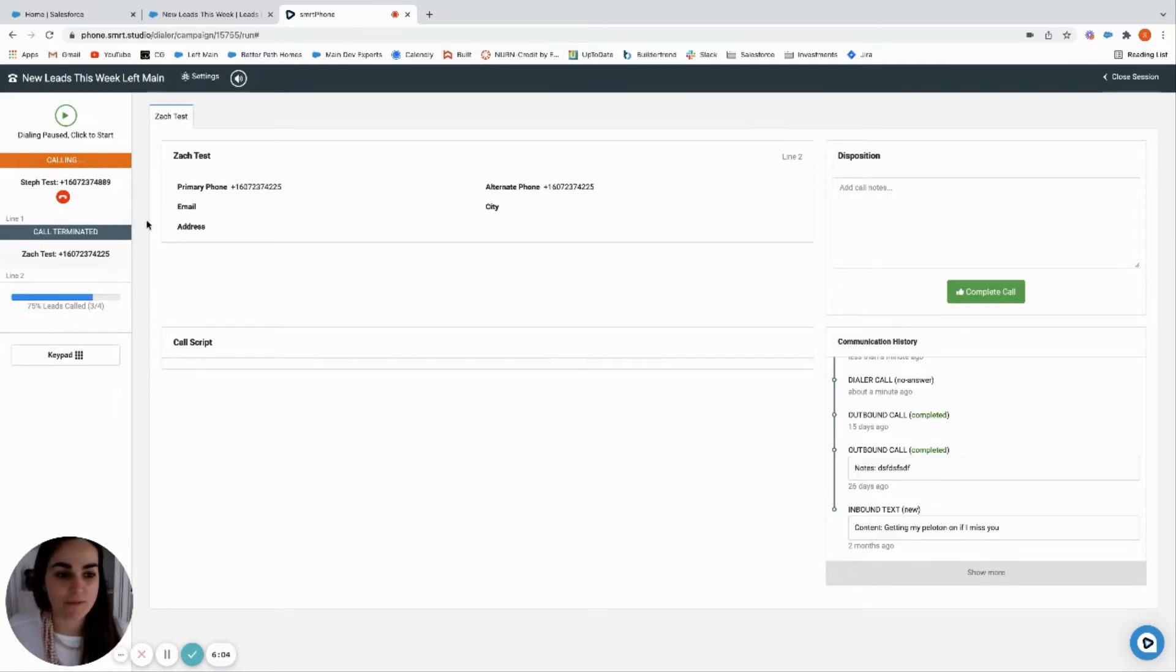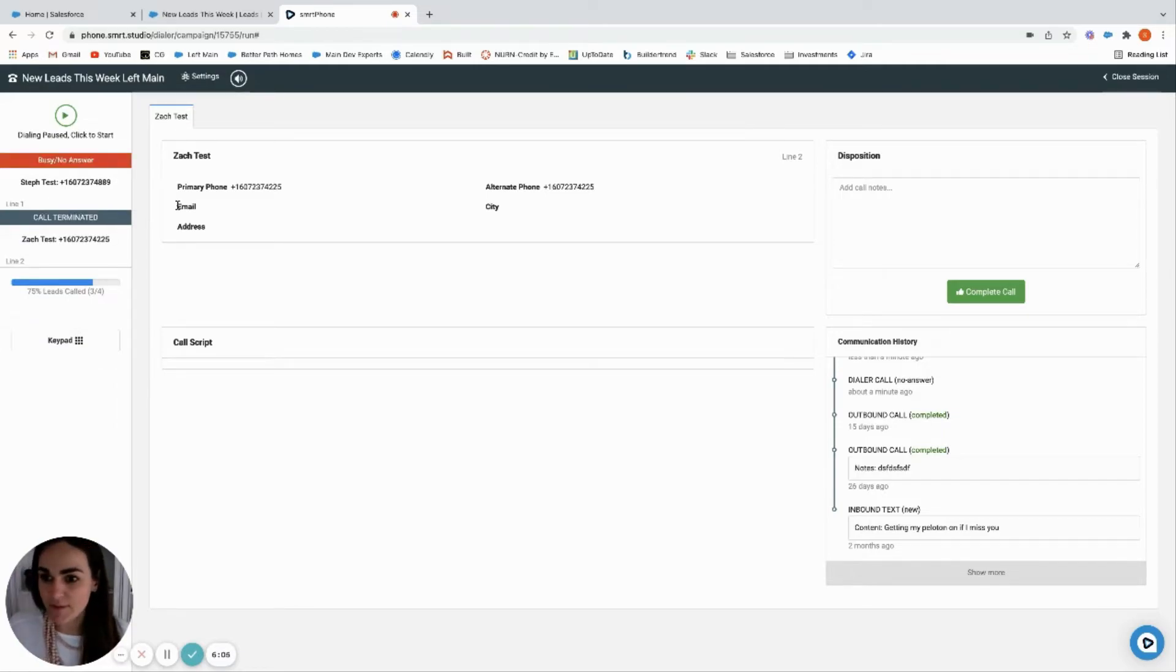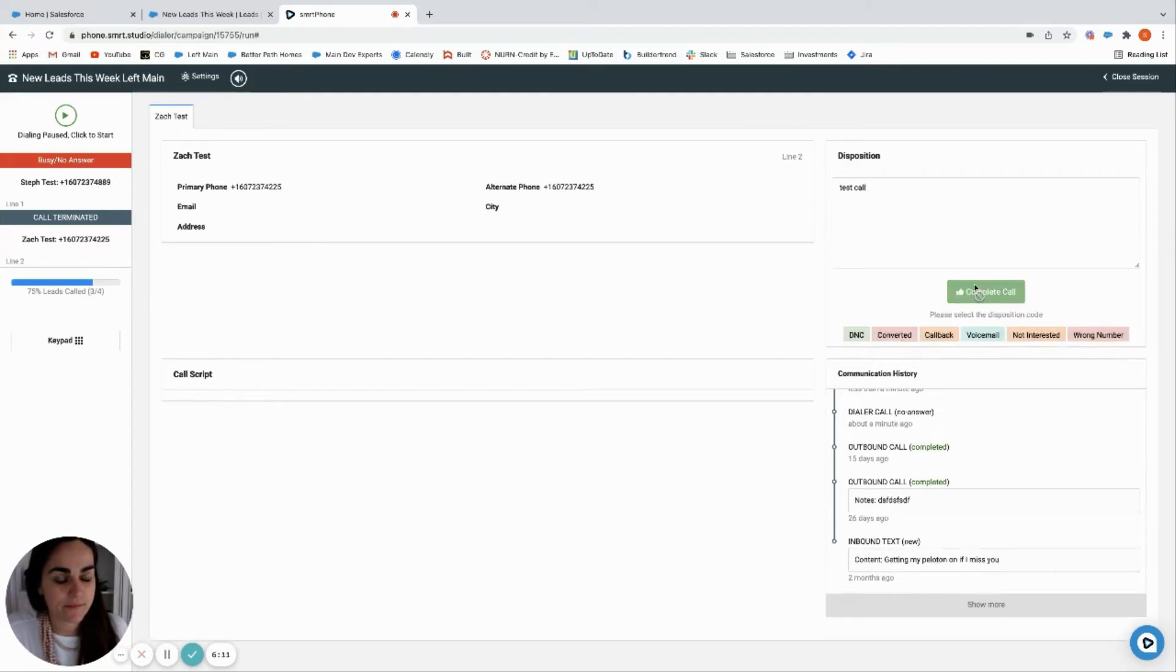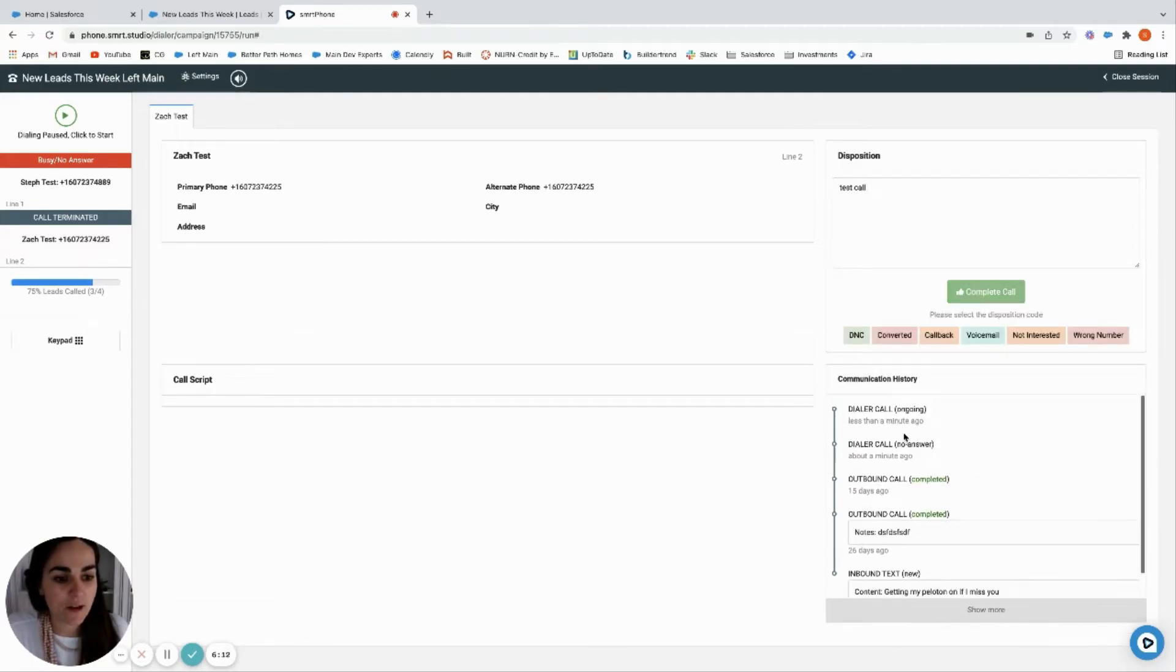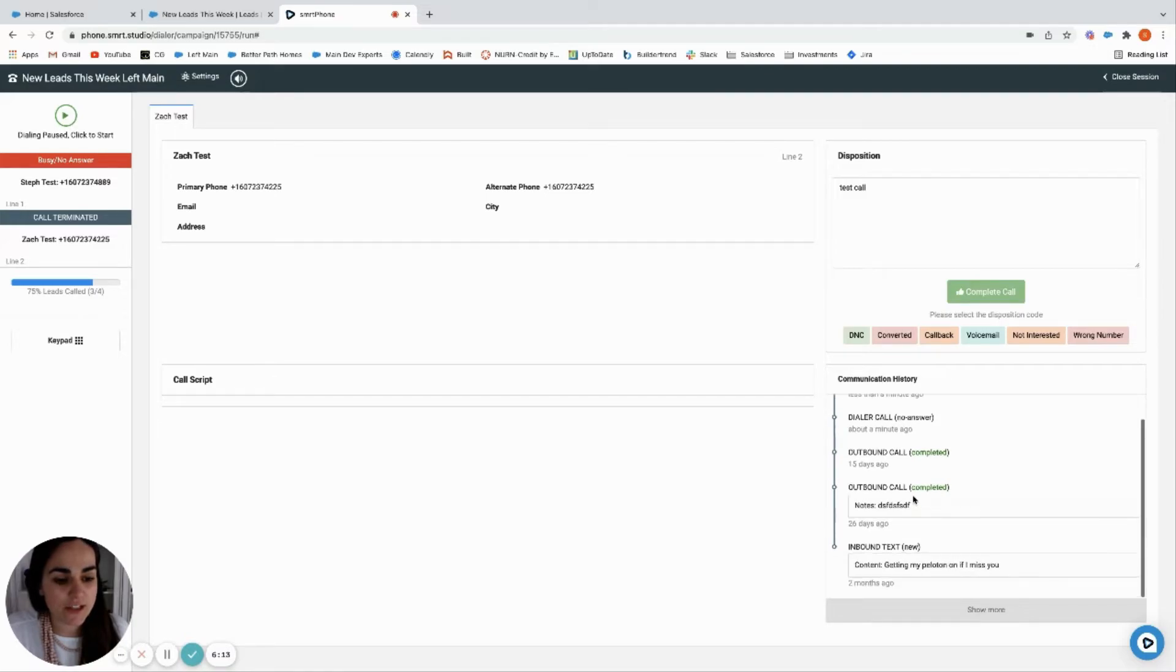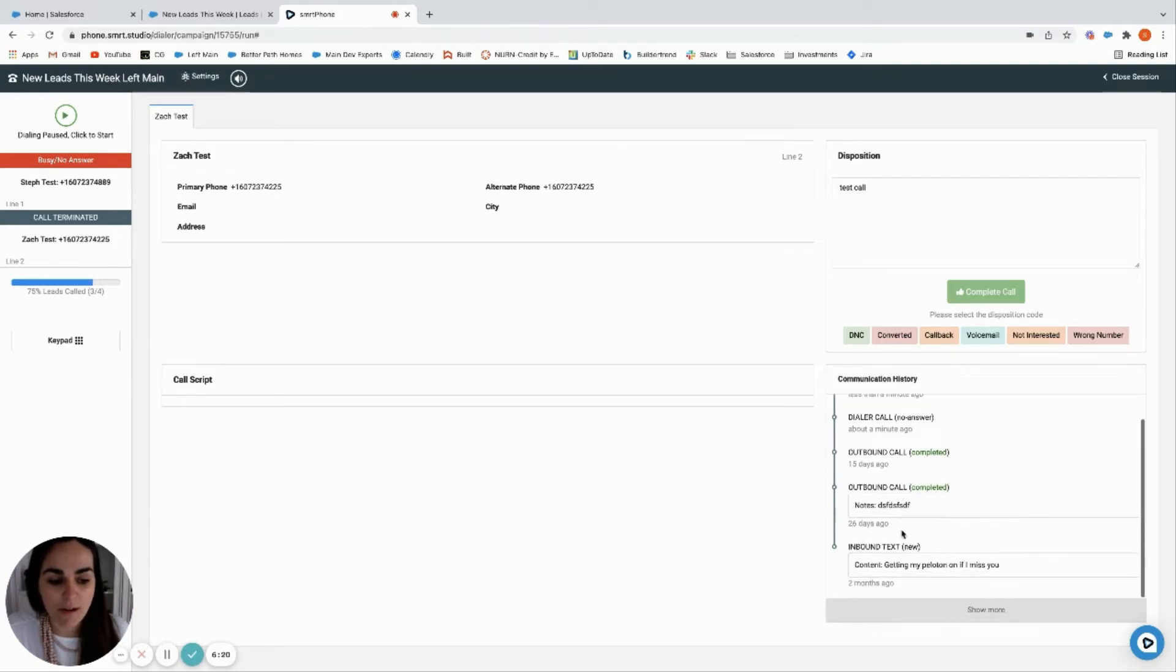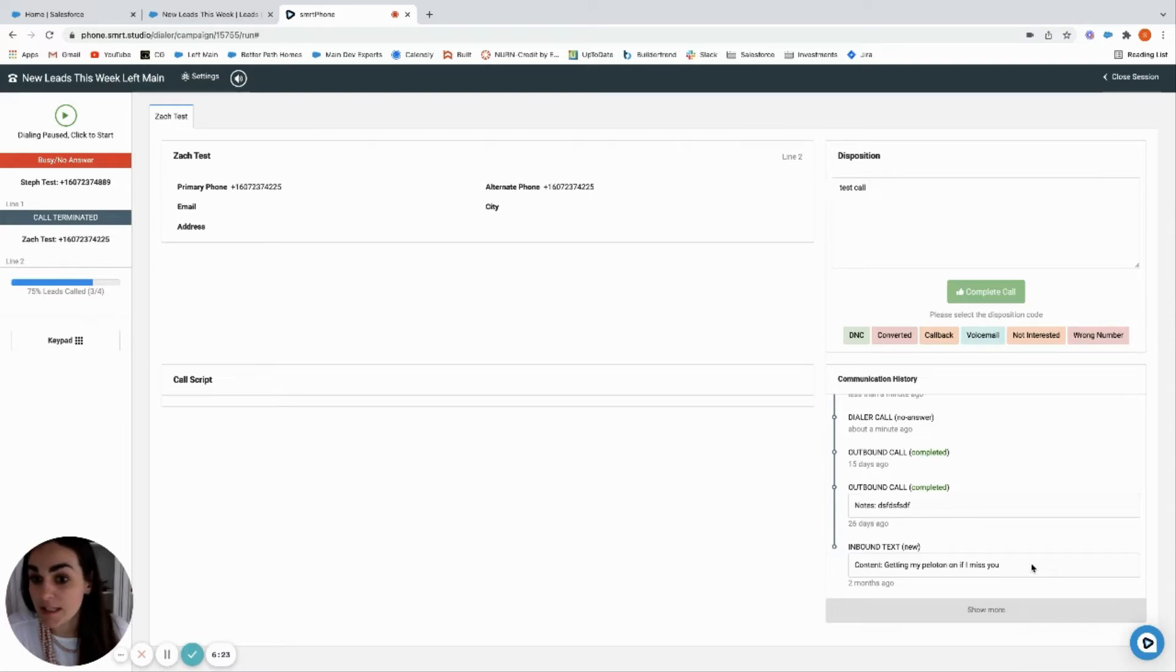And then now my personal cell phone is ringing again and I just ignored it. So test call complete call. You can see all the communication history from Left Main here, so that's really cool. It pulls all that in so you can kind of see what the last calls were for the outbound calls and the text message that came into the system last time.